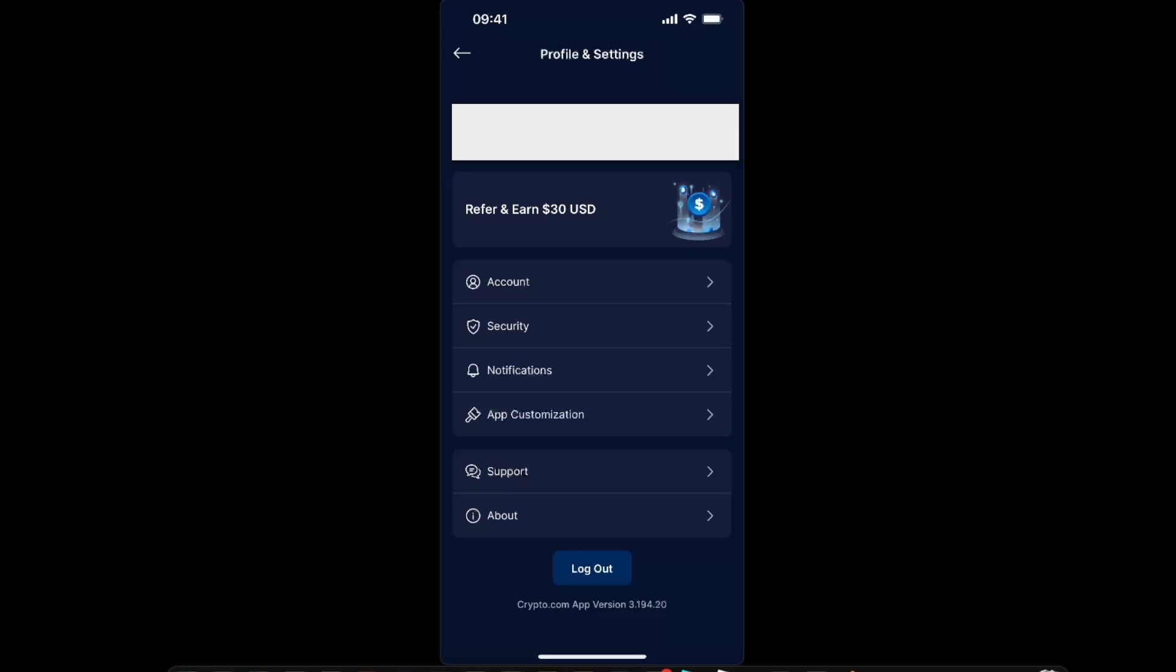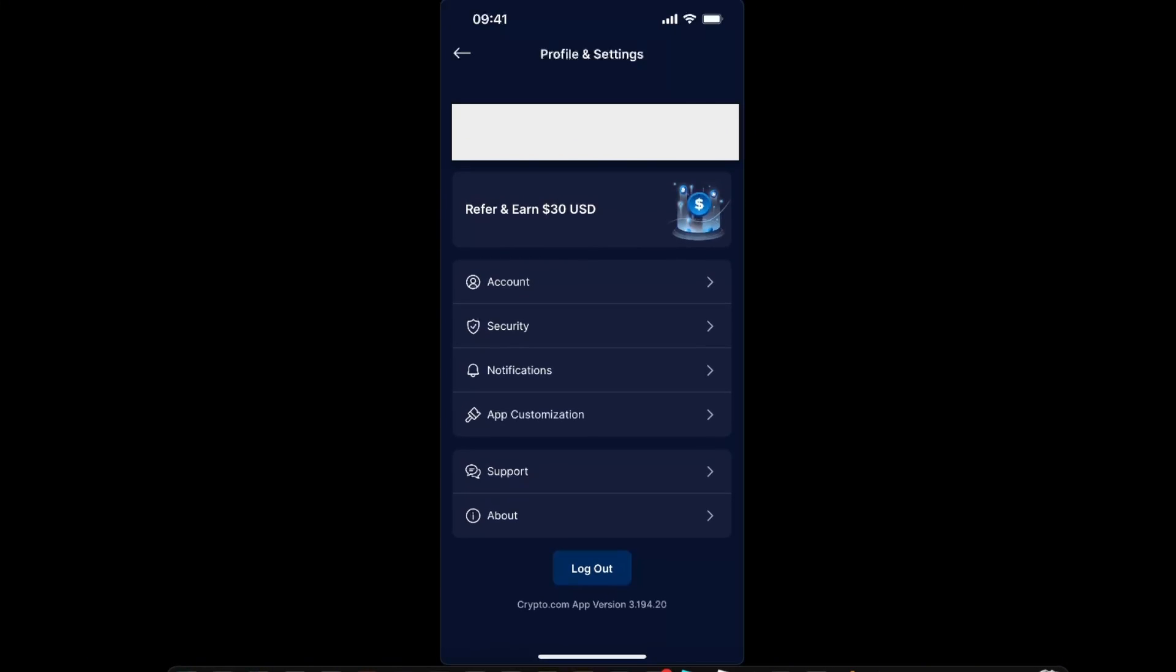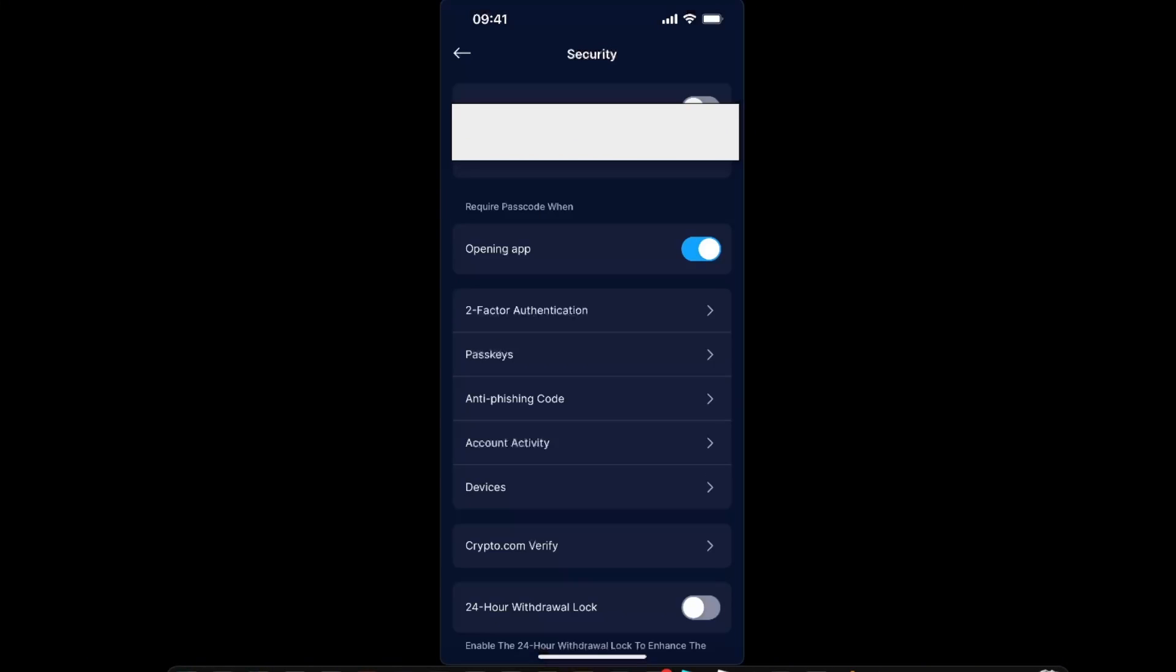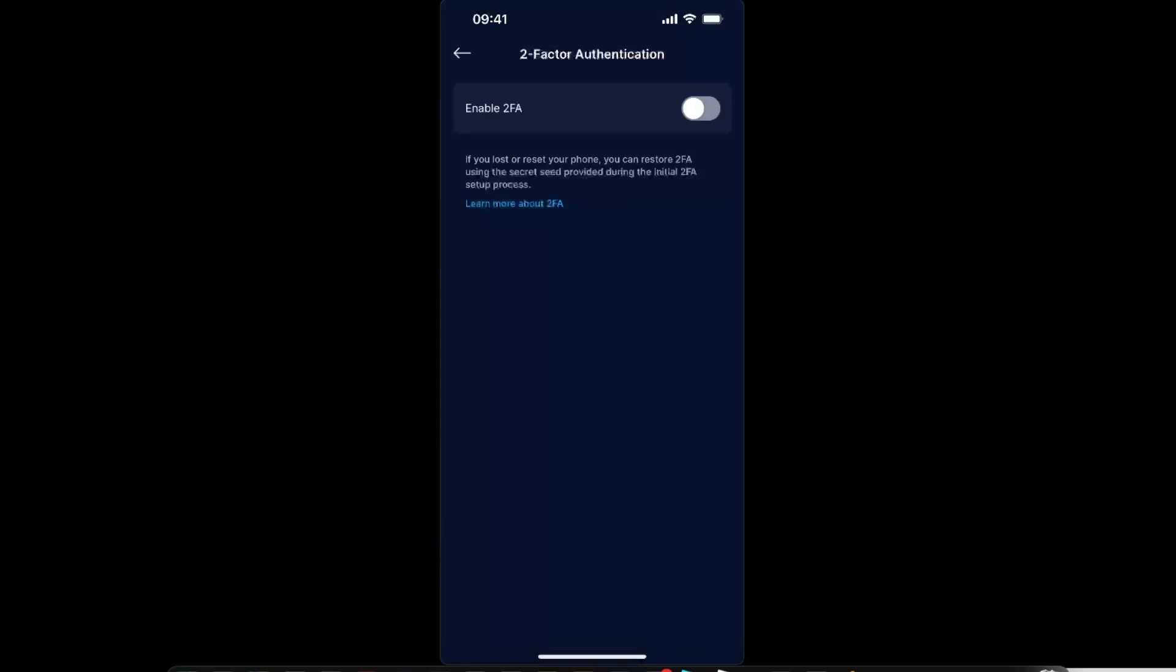From here you will see an option Security, so choose Security. Now after that you will see Two-Factor Authentication, so choose Two-Factor Authentication and enable this button, toggle it on.